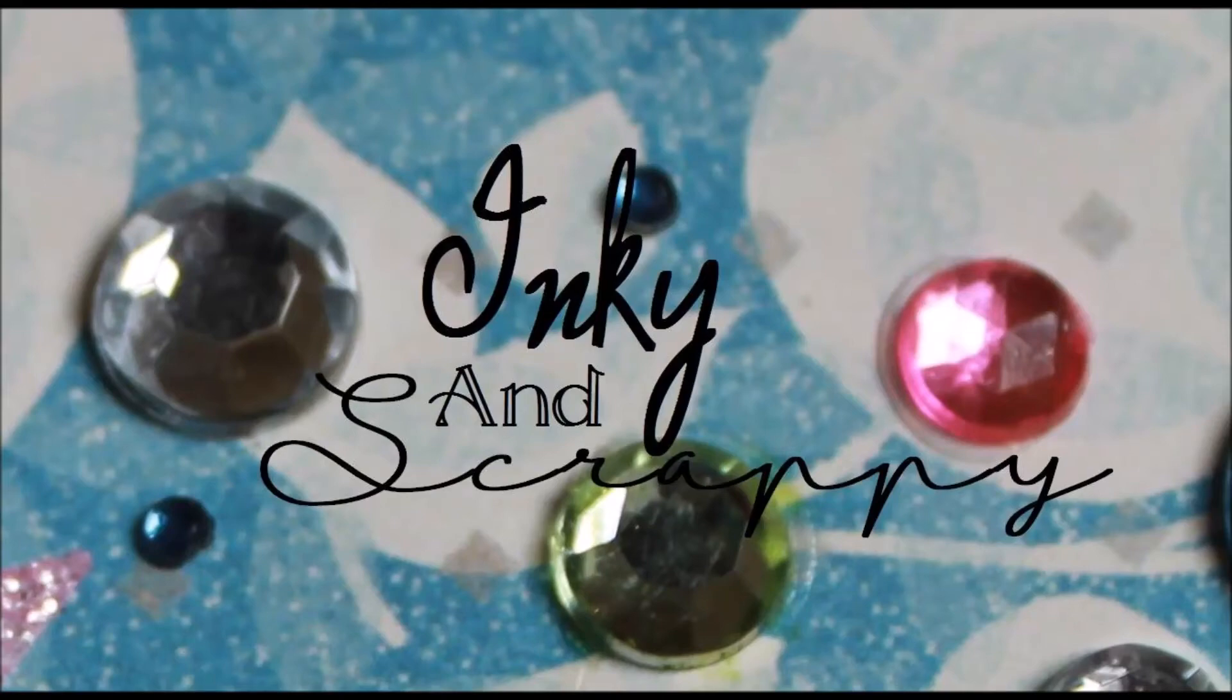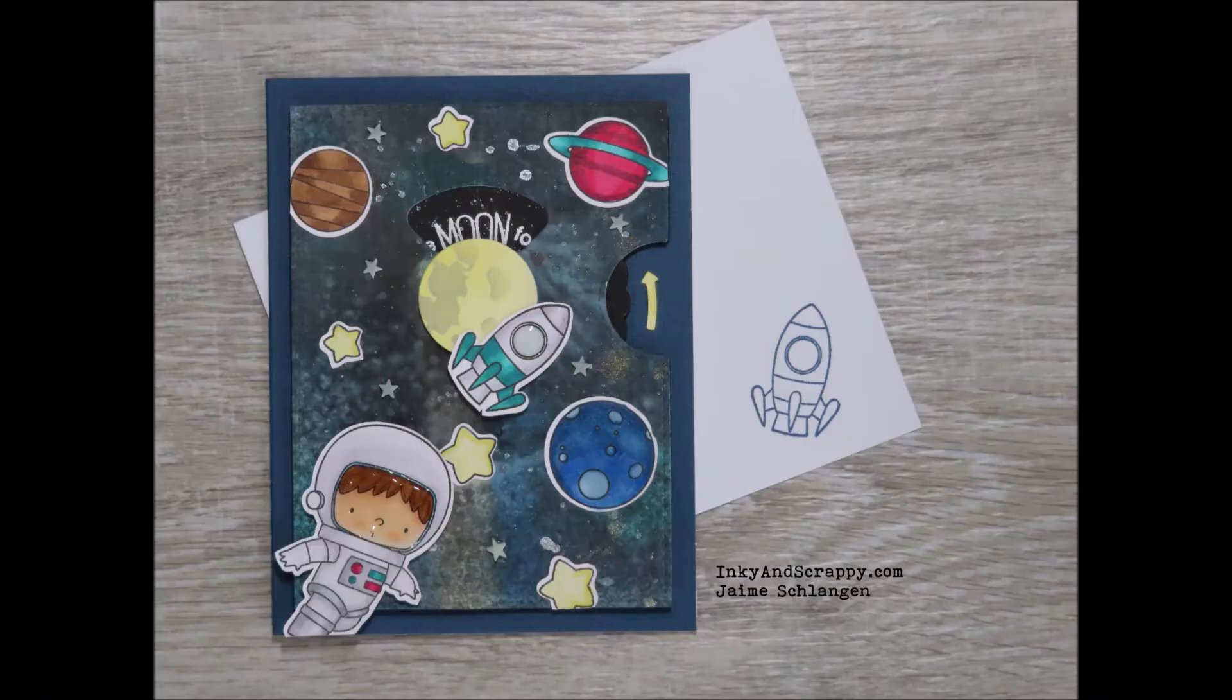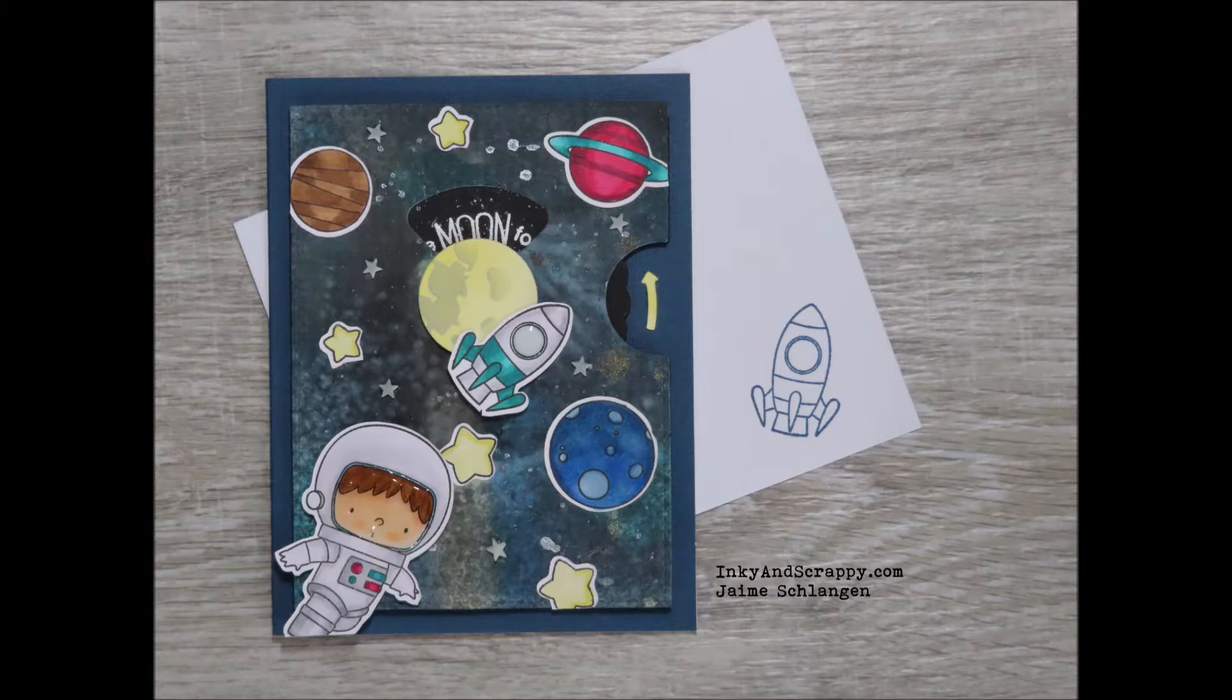Hello! Jamie from Inky and Scrappy sharing with you today a reveal wheel card with an on the front feature that also rotates when you rotate your wheel.